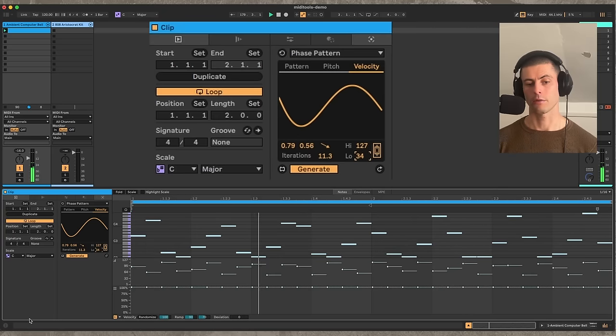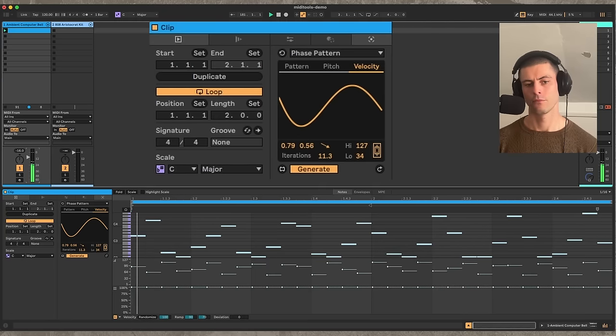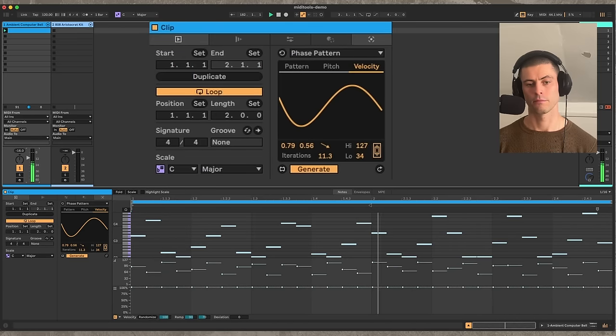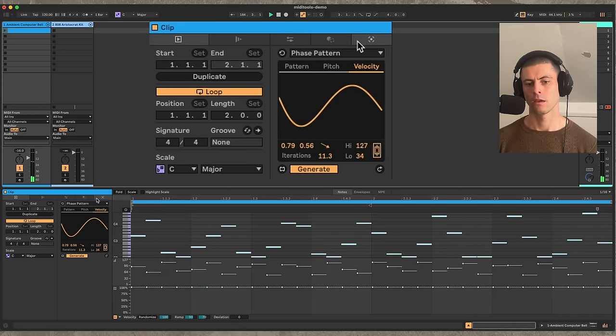So that's Phase Pattern — pretty cool. Let's move on to the next generator.